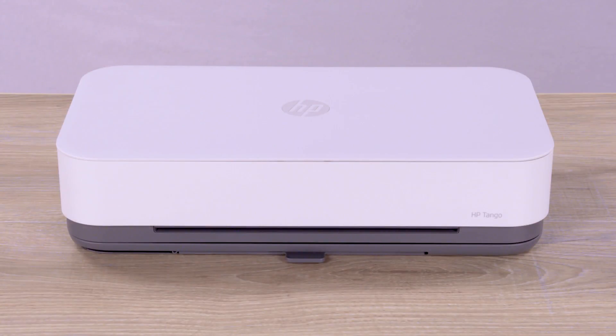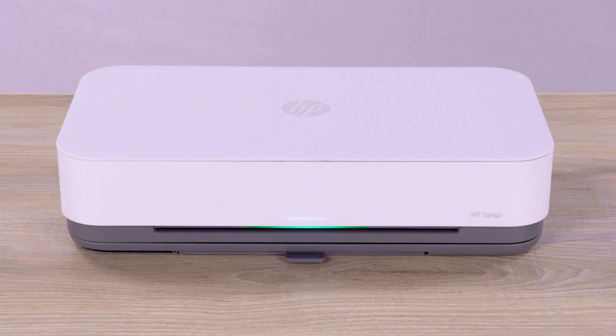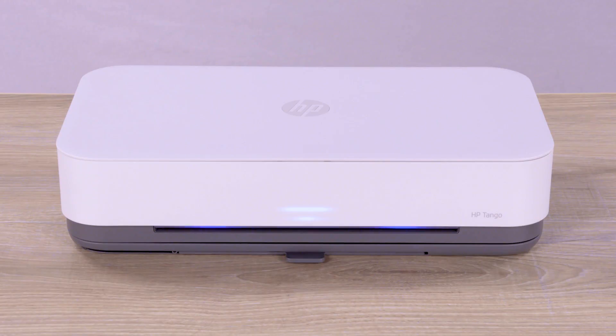The printer turns on, and its edge light pulses green. The lighting switches to rotating blue, indicating the printer is ready for setup.